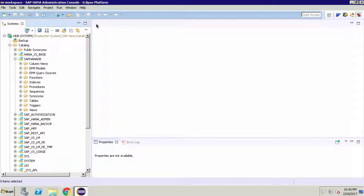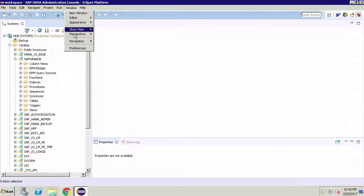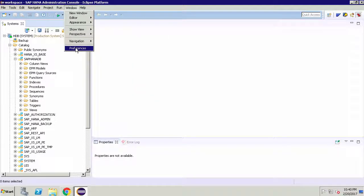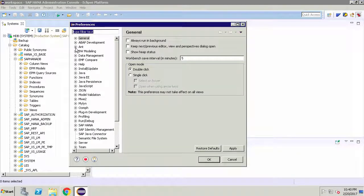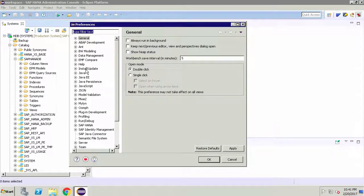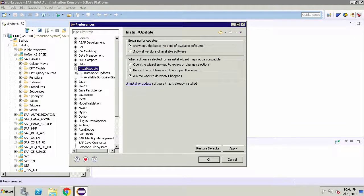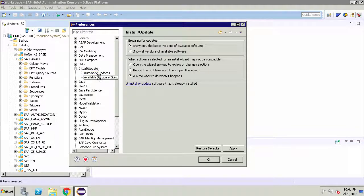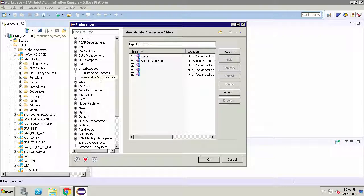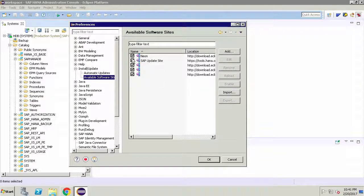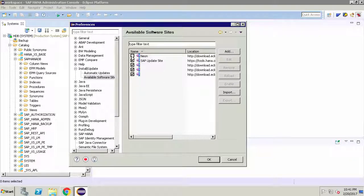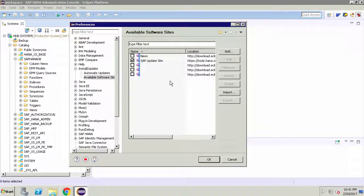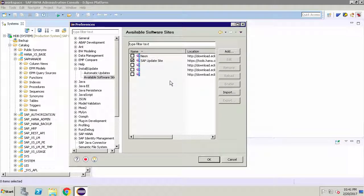To do this go to the window menu, select preferences and then choose install/update. There you can select your available software site. So for now we can deselect everything except for the SAP update site. However if you want to you can choose to update everything within Eclipse and do this at another time.